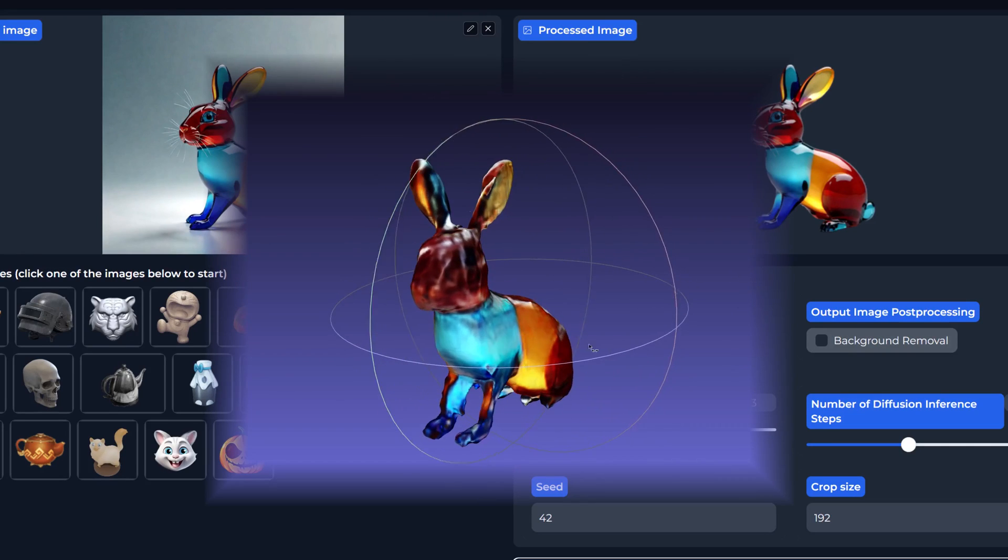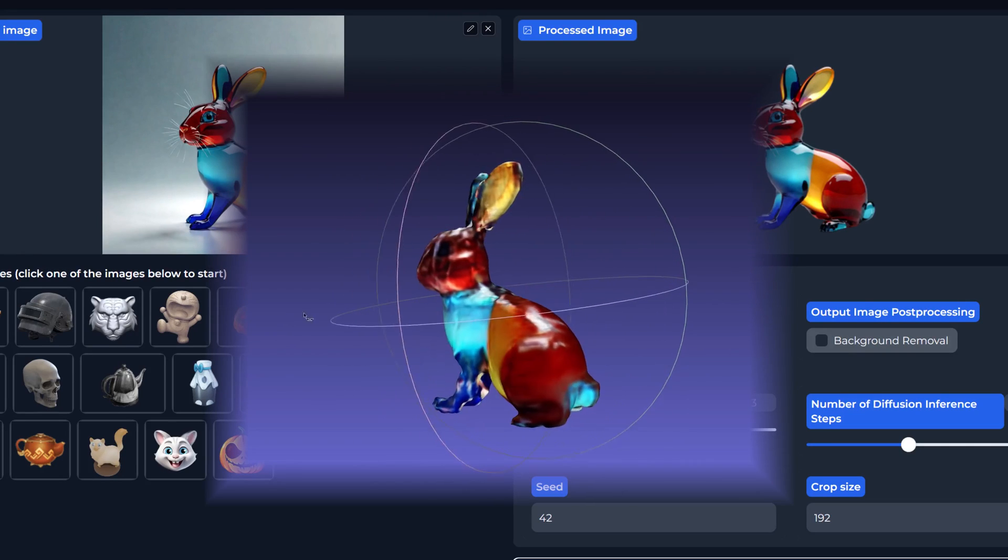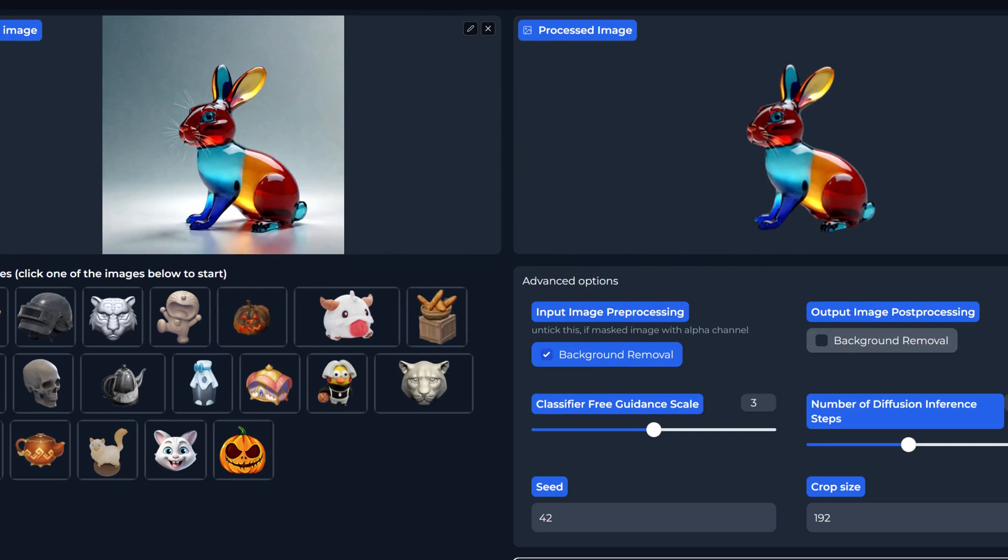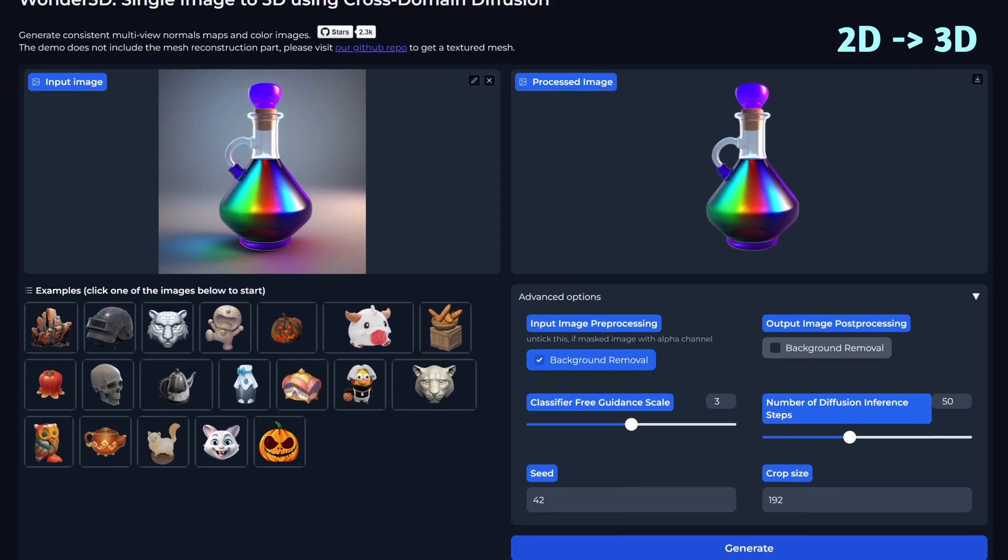Hey prompt masters, welcome back to our channel. Today we're transforming our AI artwork into 3D models.